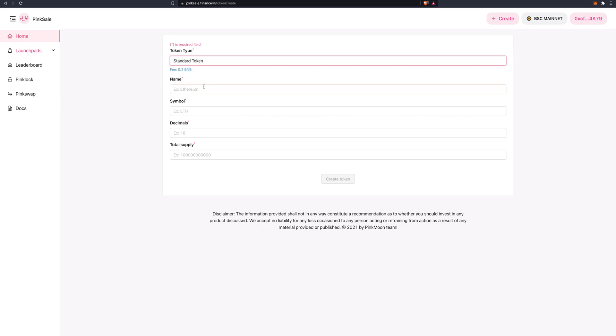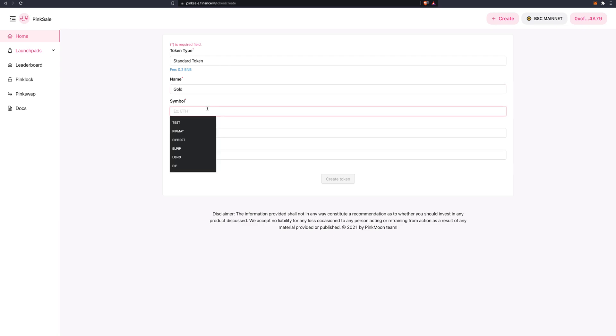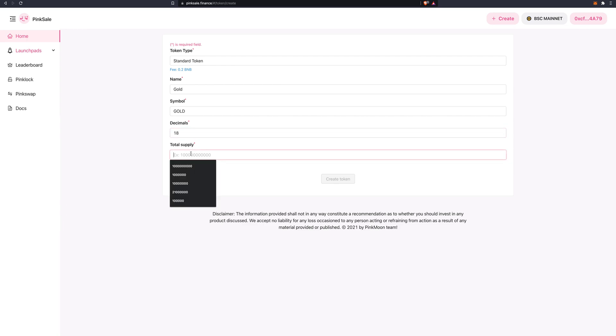The name of your token. In this case, we might call it gold, with symbol gold. 18 decimals. And total supply, let's do 100 million. So 100, and then one, two, three, one, two, three.